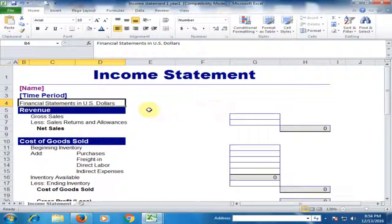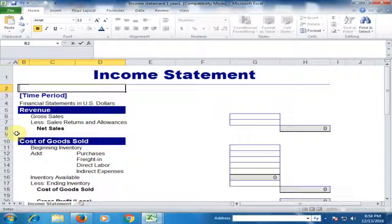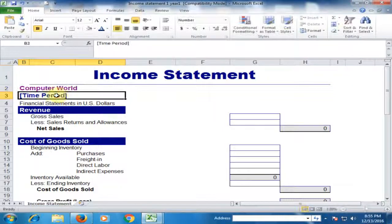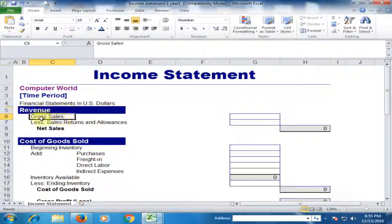Now the income statement is ready. Just type the company name here, and the time period. Type the time period of your income statement here. The financial statement is in US dollars.